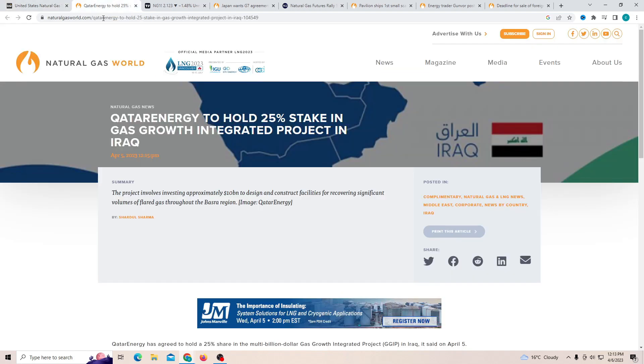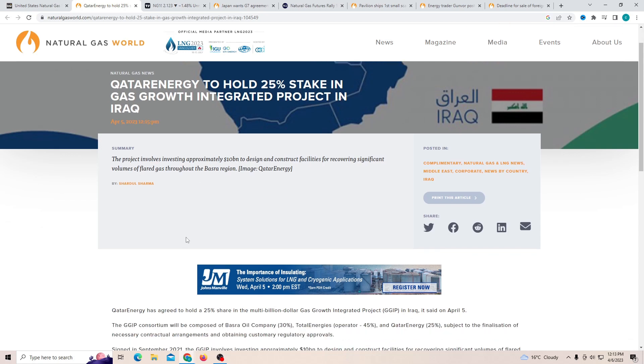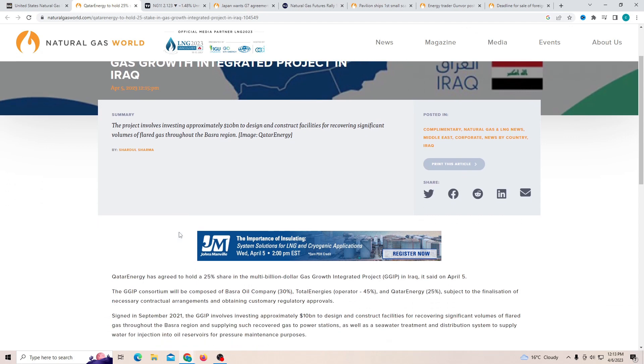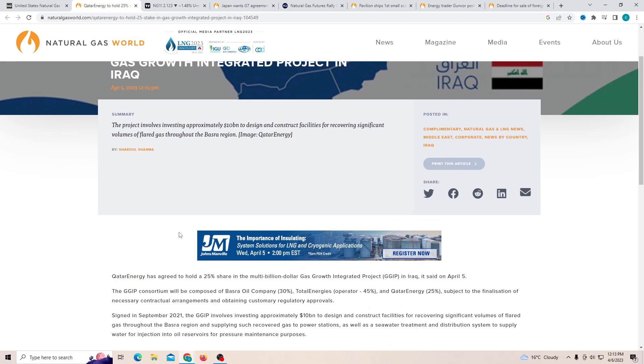Now the reason this information that came out is so big is the project involves investing about 10 billion to design construct facilities for recovering significant volume of gas throughout the region.